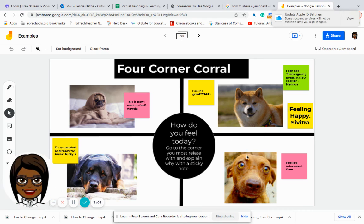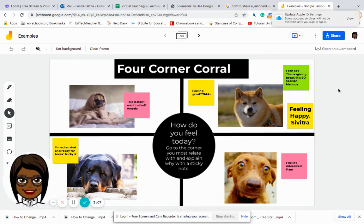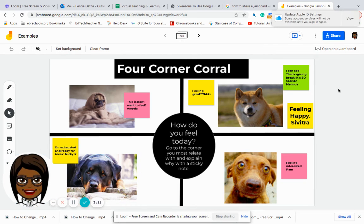I click done and then my students will have access to collaborate together on this particular board.